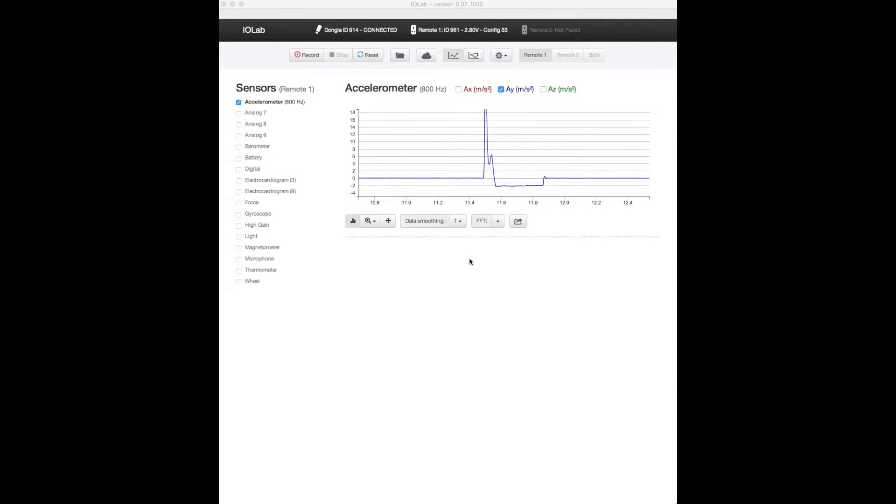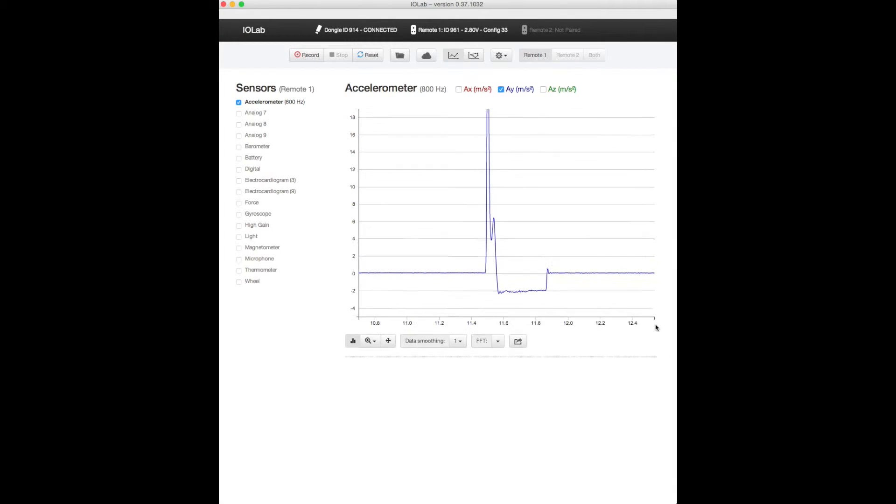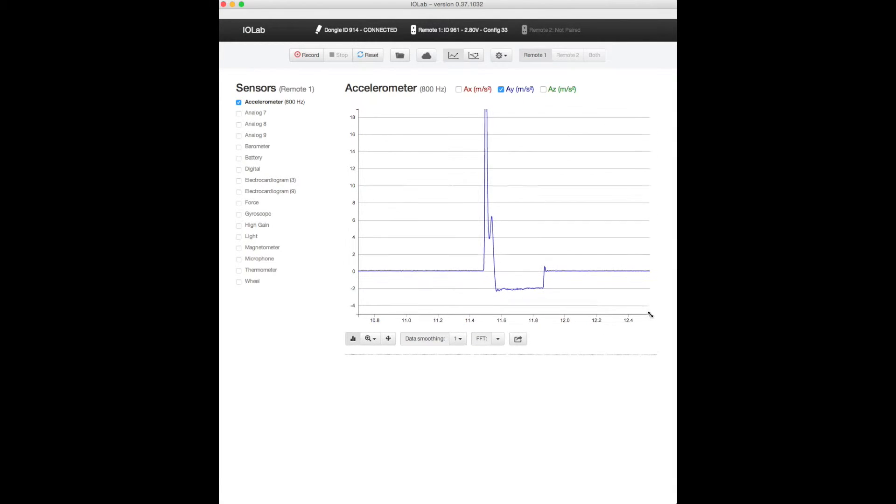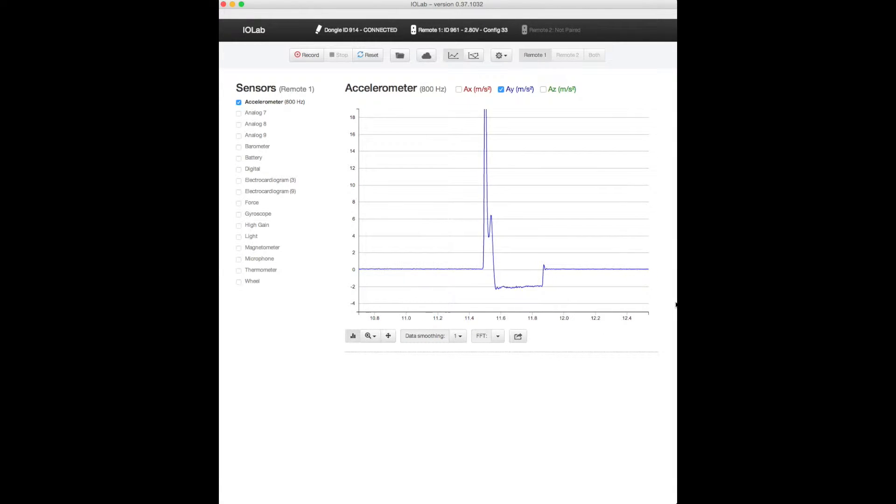So here's the data that we just acquired. Let's make this a little bit bigger. We can grab the corner and drag it down like that.